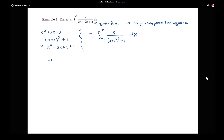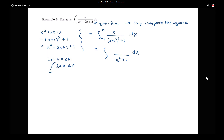Let's try letting u equal x plus 1. If u is x plus 1, then du equals dx. For the denominator that gives me u squared plus 1, and dx is du. But I need to rewrite the x in the numerator in terms of u. Since u equals x plus 1, x equals u minus 1. So this problem is already incorporating two techniques: completing the square and this extra u-substitution step.